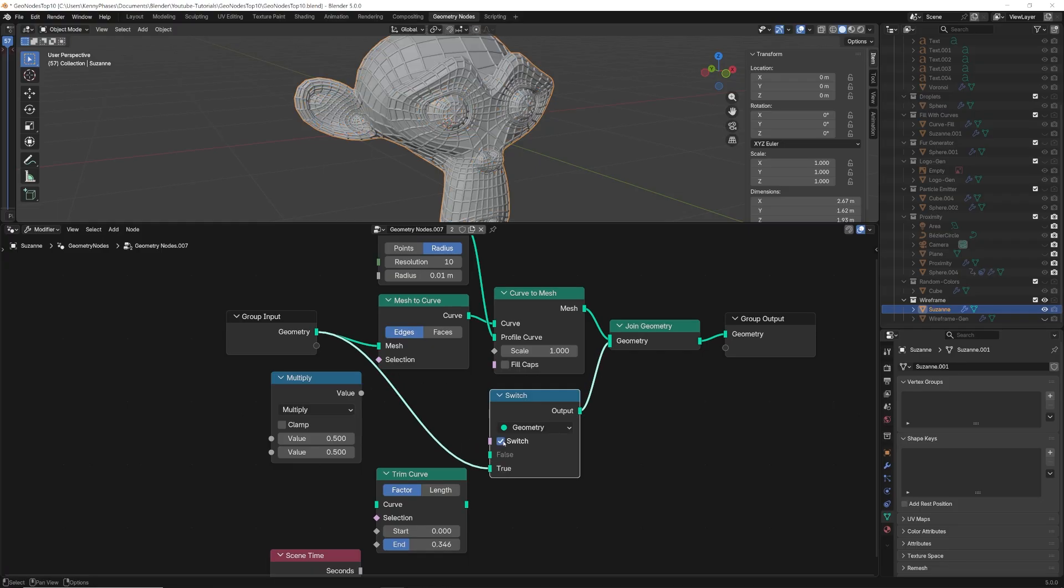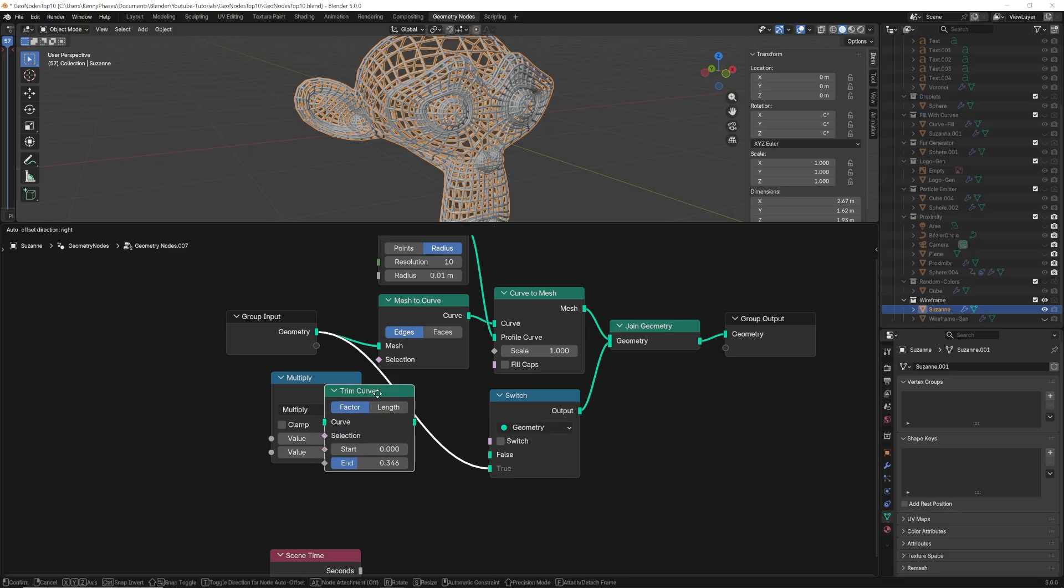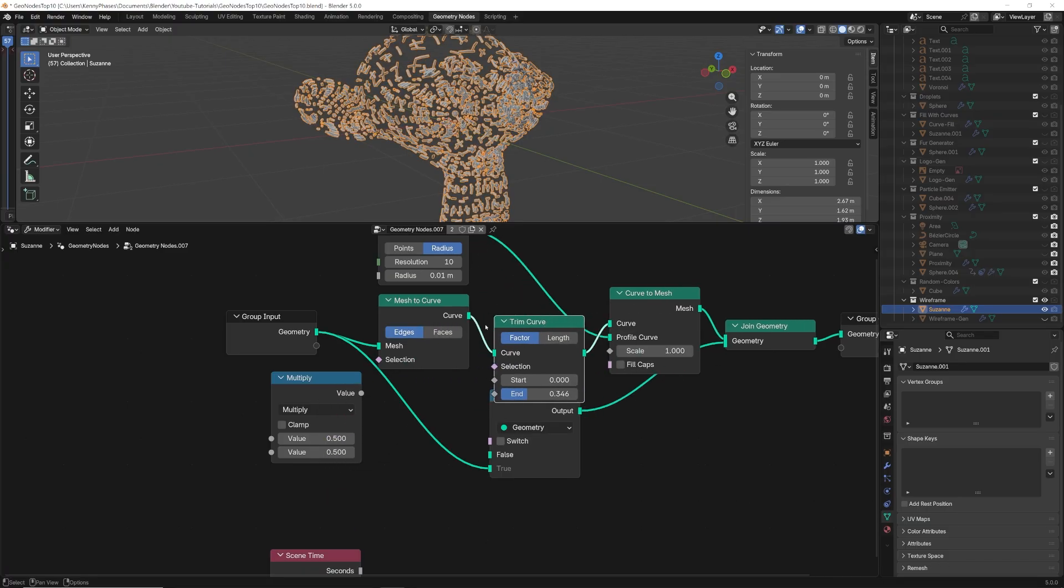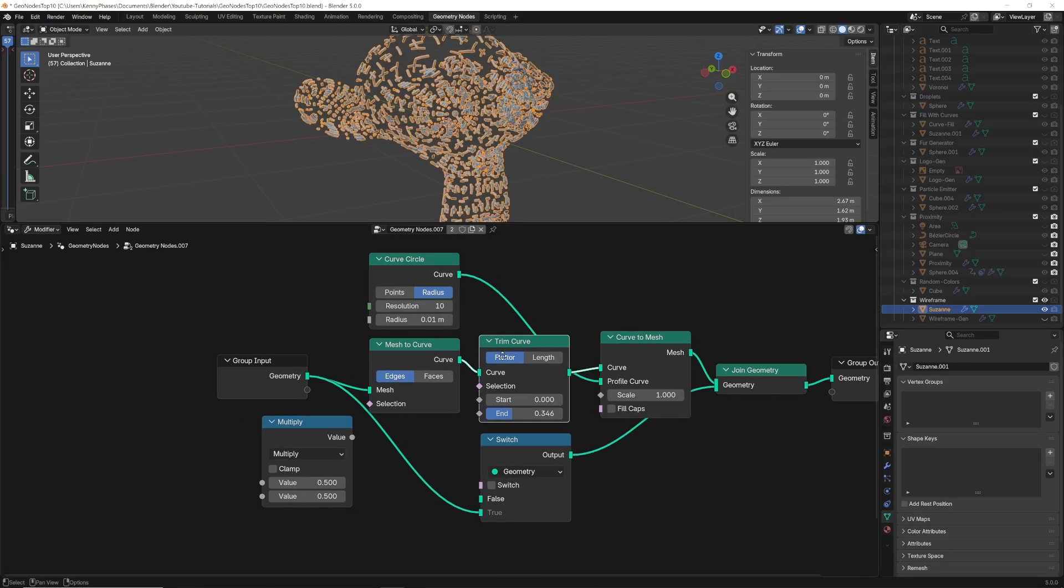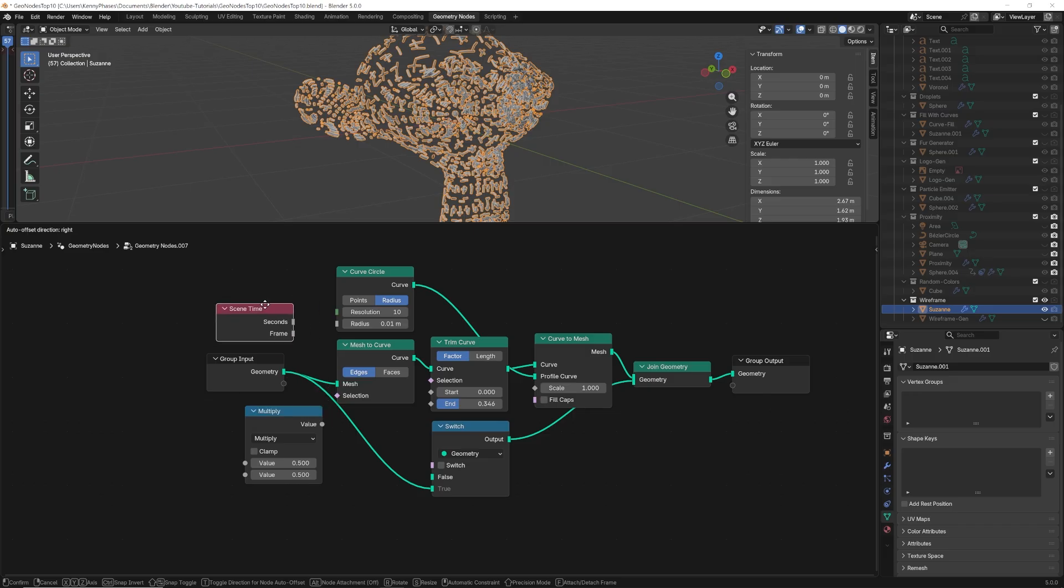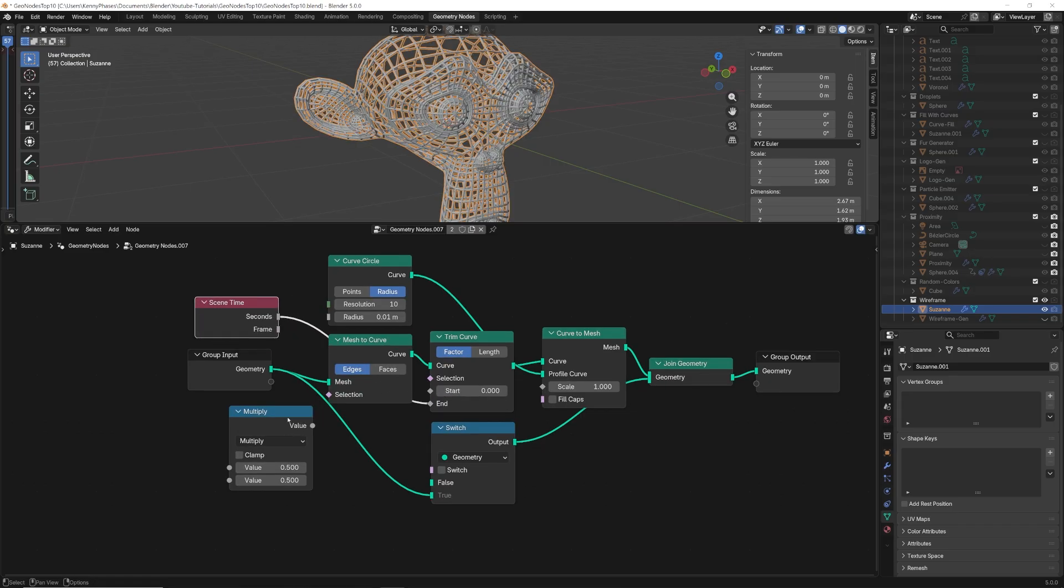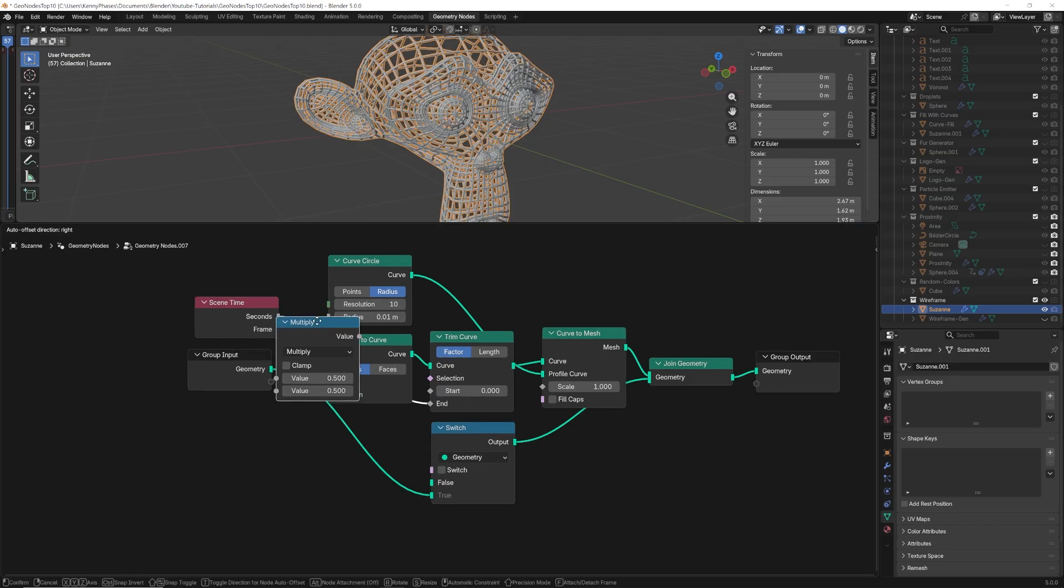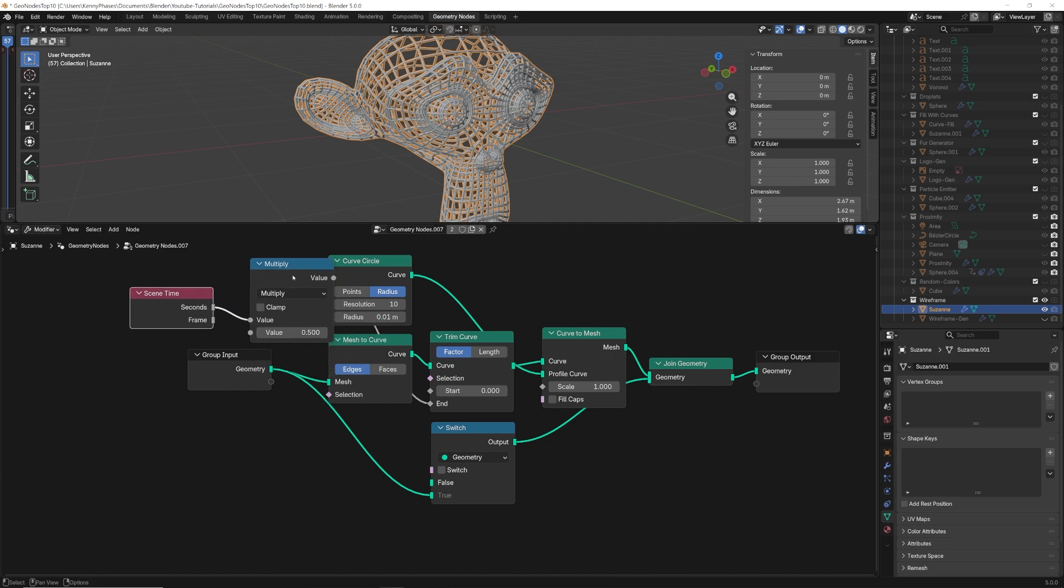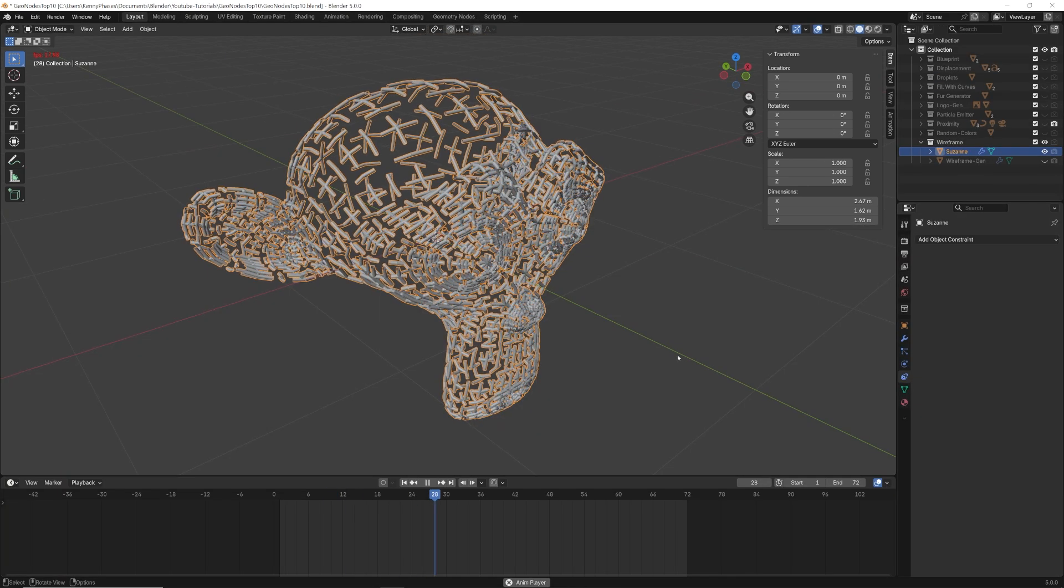Finally, to animate our wireframe, we will need the trim curve node, which allows us to adjust the total length of the curve from start to finish. We will utilize the scene time node to drive this parameter. With the help of a math node, we can also fine tune the speed. And now, our finished result looks polished and smooth.